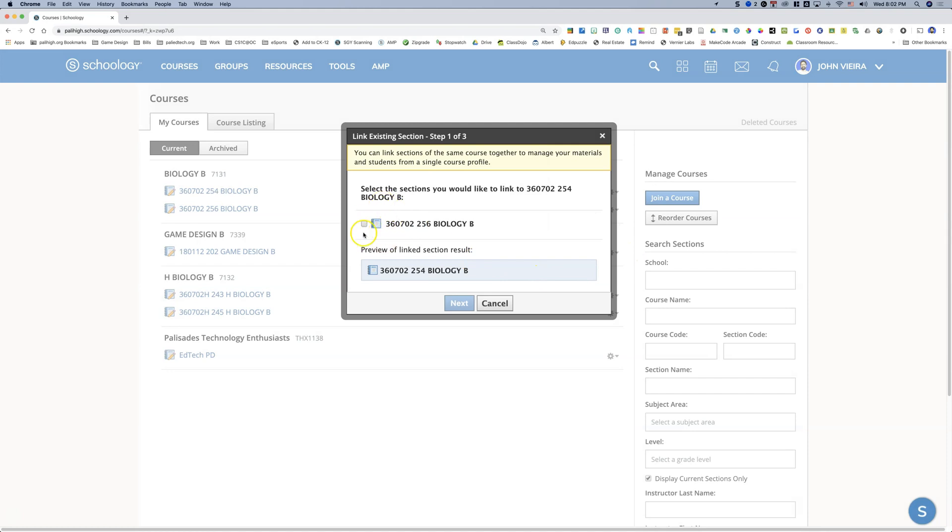If there are any issues with linking the sections, it's most likely because you have the same kid in multiple different sections and that's usually because of an infinite campus issue that's going to probably get ironed out in the first couple weeks of school.